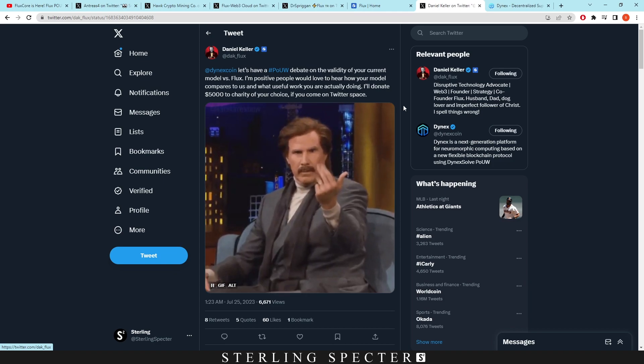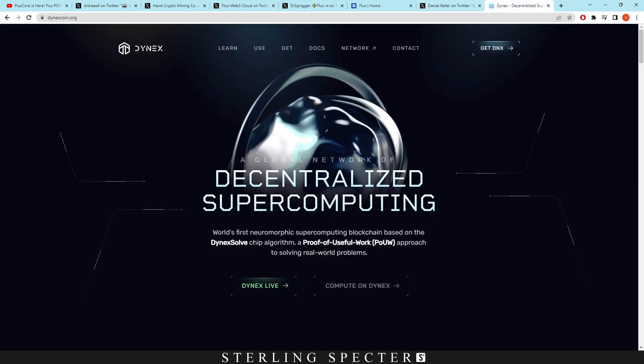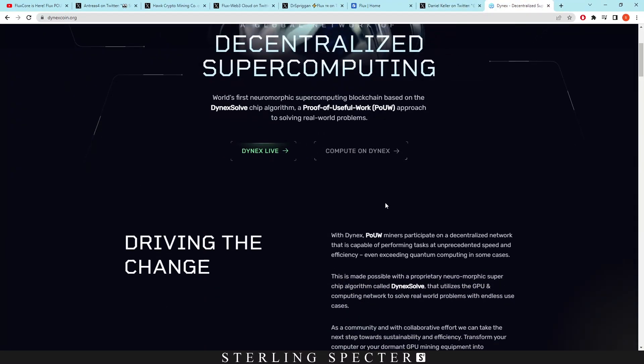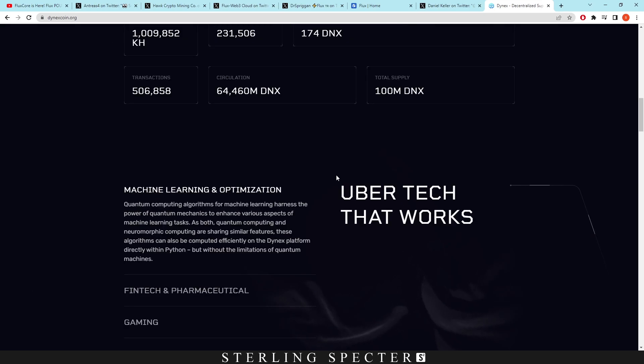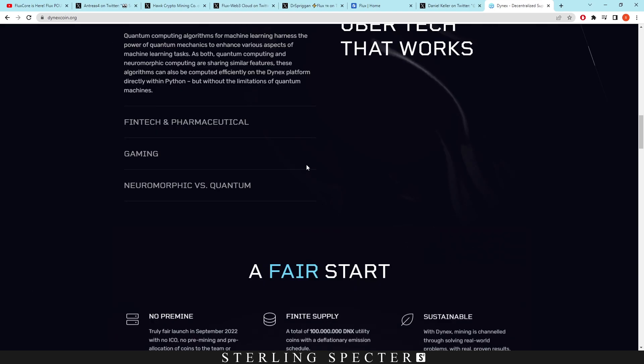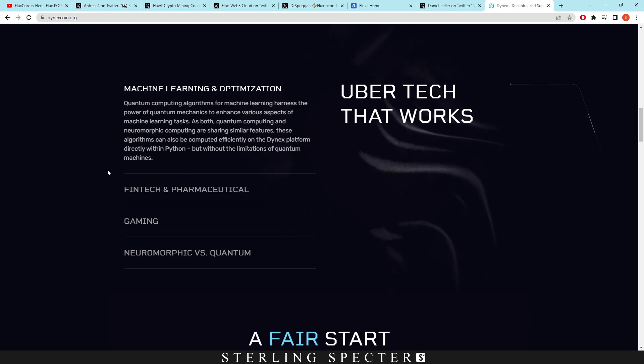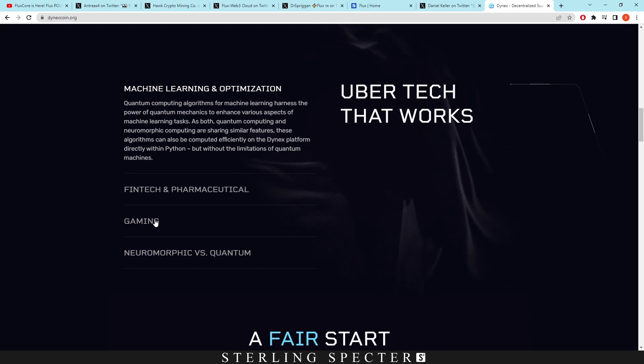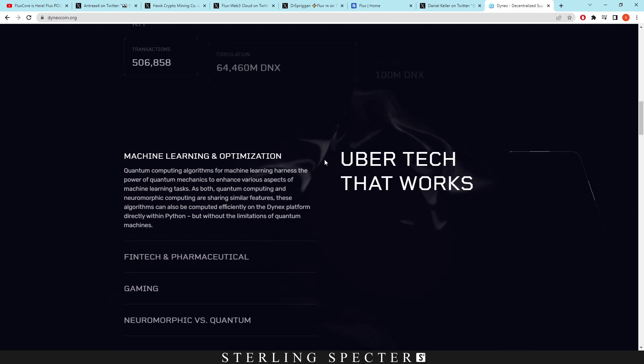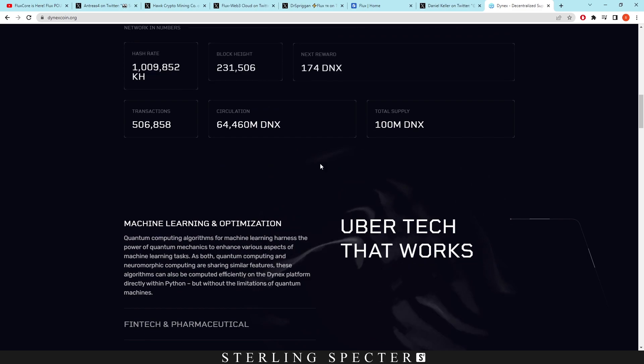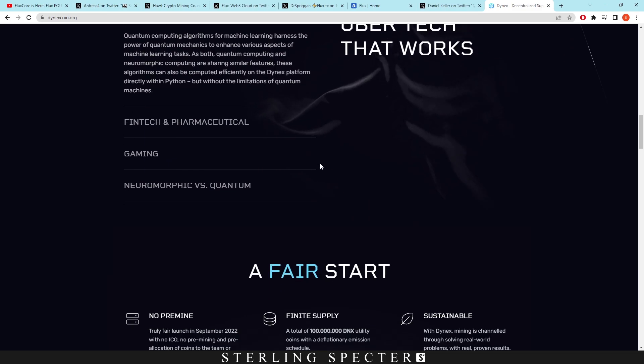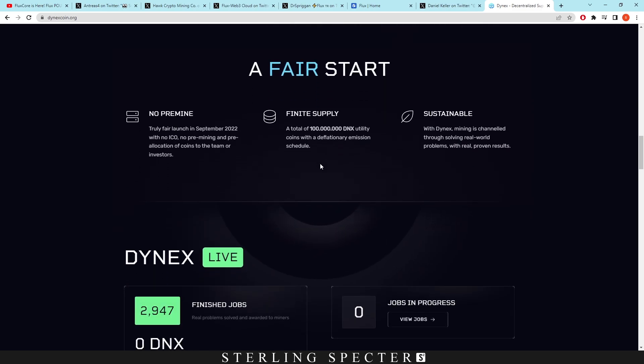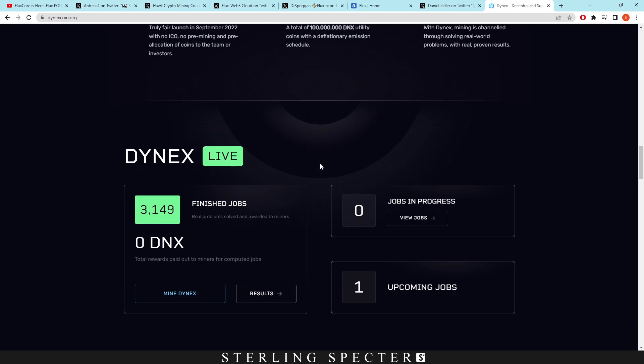And Dynex coin I know is more focused on useful work in terms of computing like simulations and stuff like that as they say on the website. They do have machine learning which is going to be kind of like AI, gaming included, and fintech and pharmaceutical. But I believe the proof of useful work on Flux would be those type of jobs as well. However we are obviously going to make a video on that and see which ones are the most profitable over time.